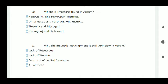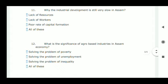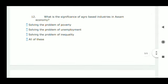Next question: why is industrial development still very slow in Assam? This is due to poor rate of capital formation, so option C is correct. Question number 12: what is the significance of agro-based industries in Assam?